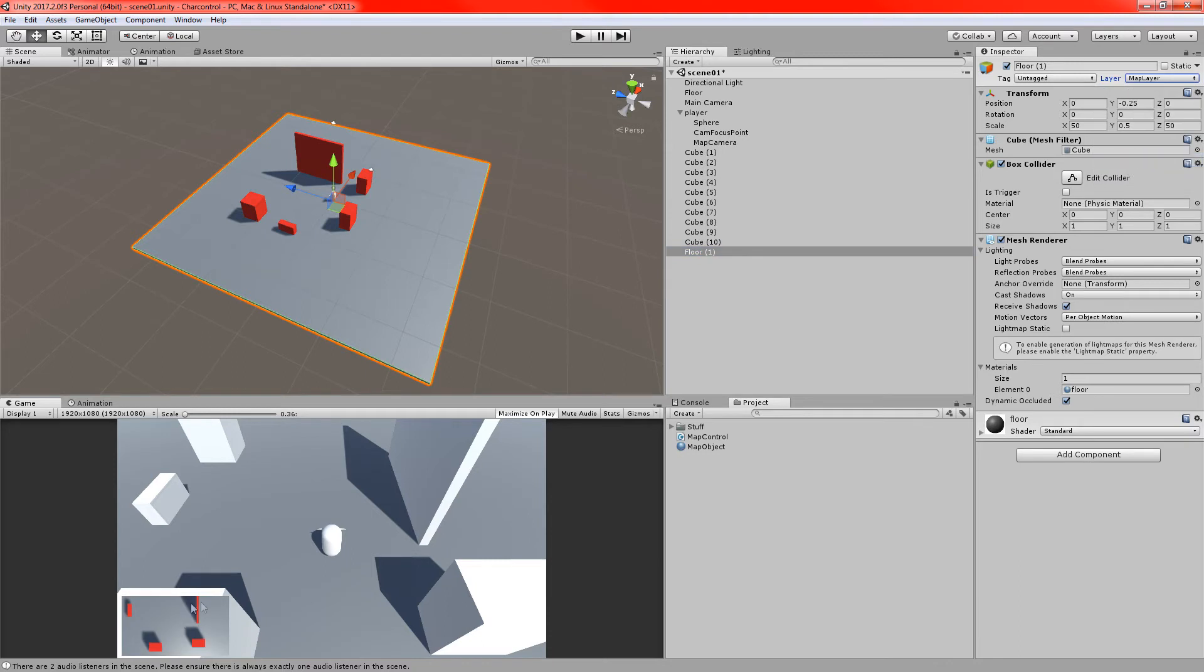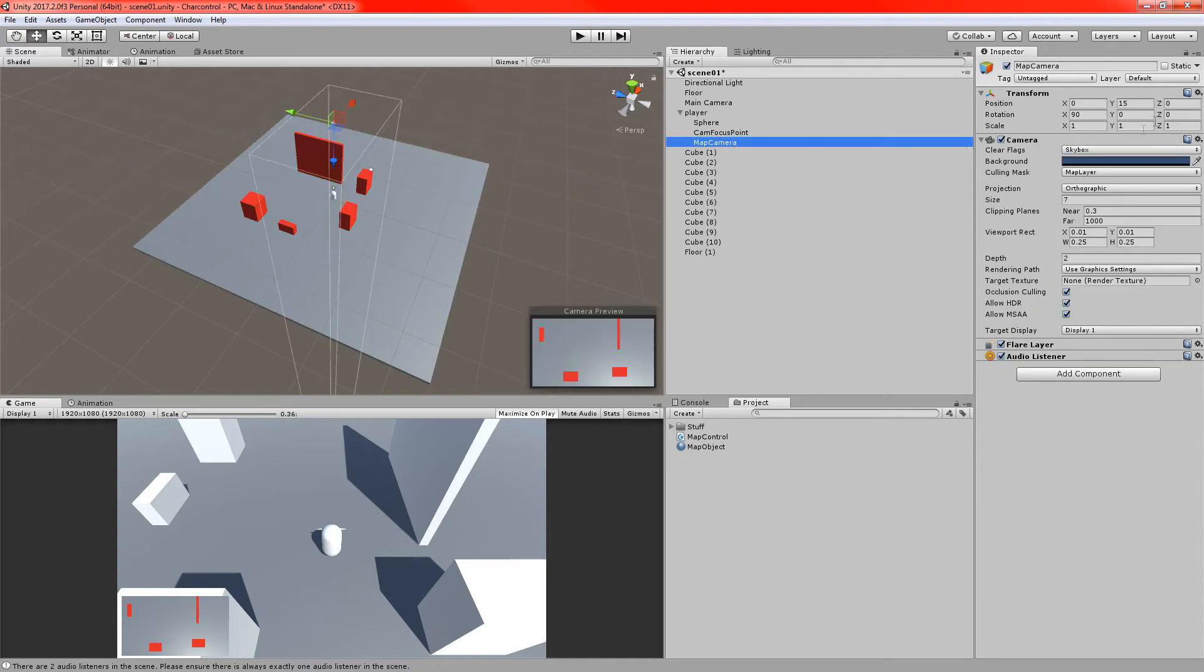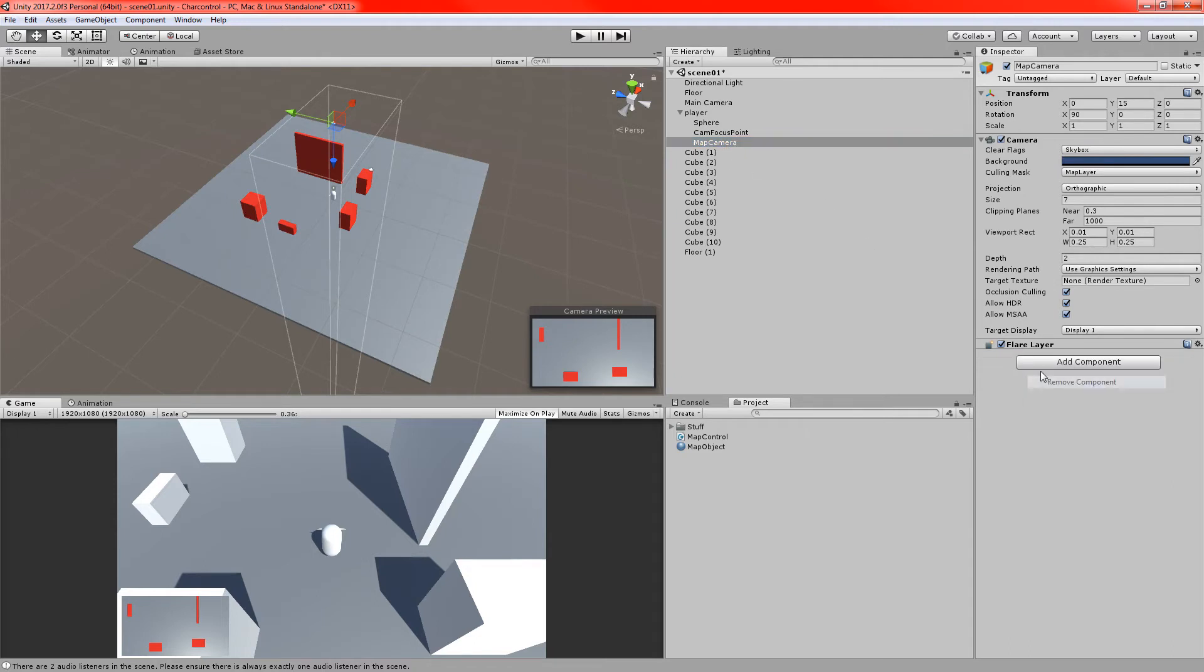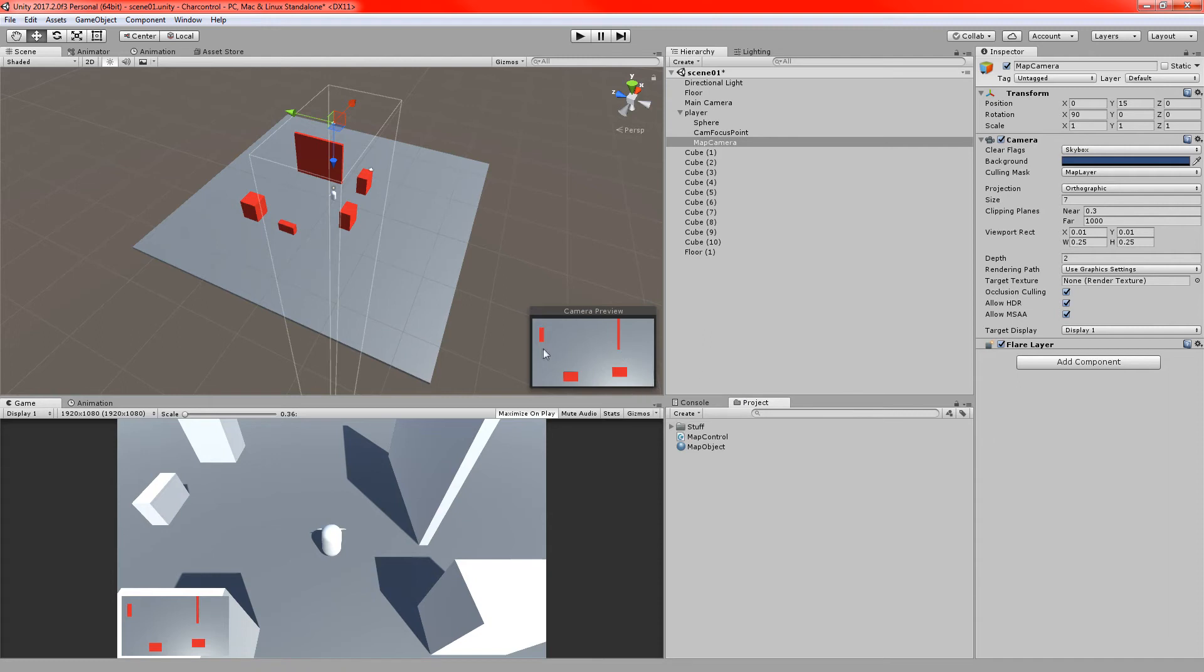One other thing we're going to do as well. Let's just go back to that map camera. And we're going to take the audio listener off it. We don't need that camera to be receiving any audio. So we'll just take that off. That'll stop that little error from popping up too. So it won't break the game, but you might as well get rid of it.